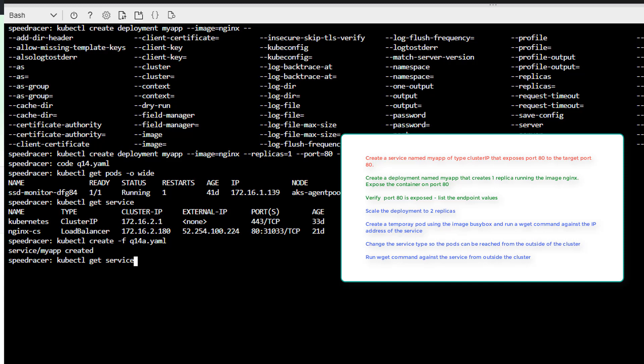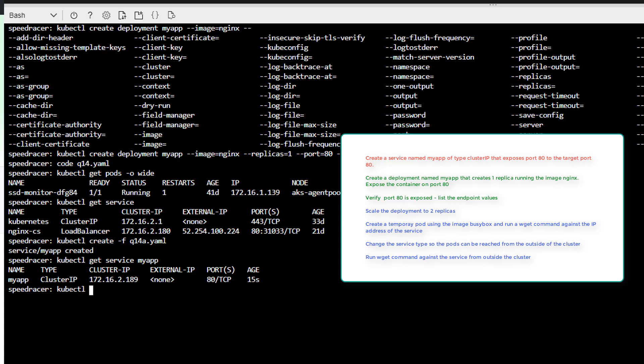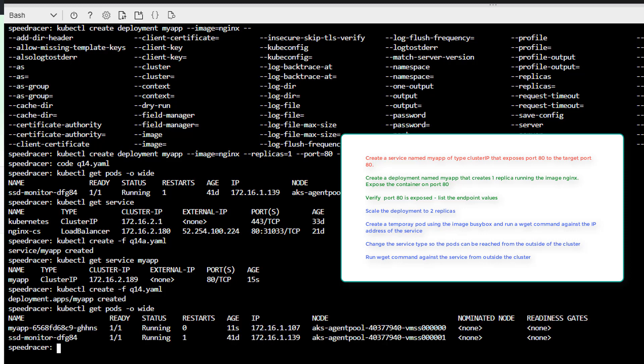Oh, service MyApp. And we get the IP address is 189. So let's do a kubectl create slash f q14 YAML, which will run our pod deployment. And we'll just make sure it's started. I'm just going to do a wide. And you can see it is running.